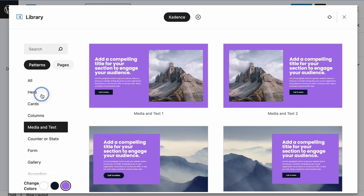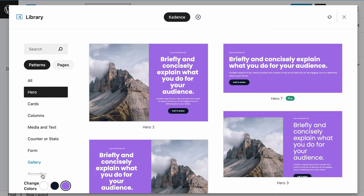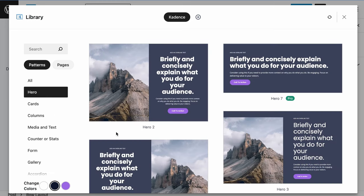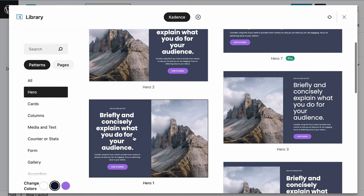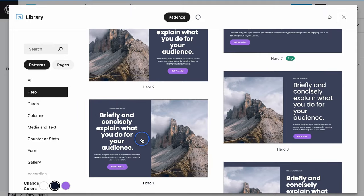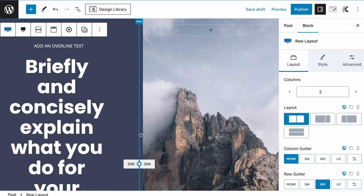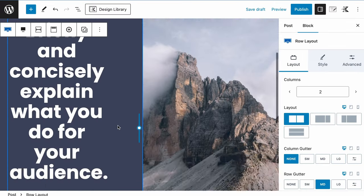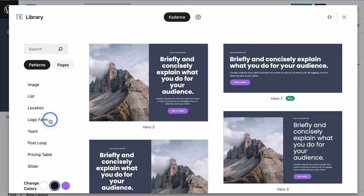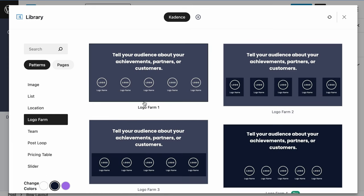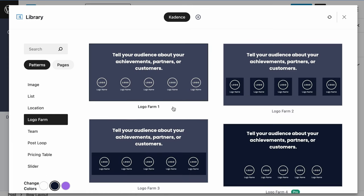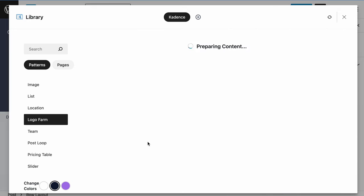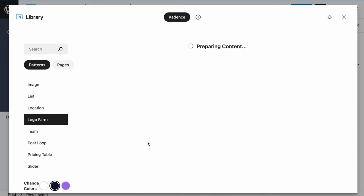So let's say we want to start with a hero area, and we want that to be more of a darker look and feel. We can pull that particular section in. It will prepare the content and load that right into your page. We want to pull in something underneath that is perhaps a logo farm. So we want to pull in various logos, and let's say we want some imagery behind that. We can pull this particular one in.